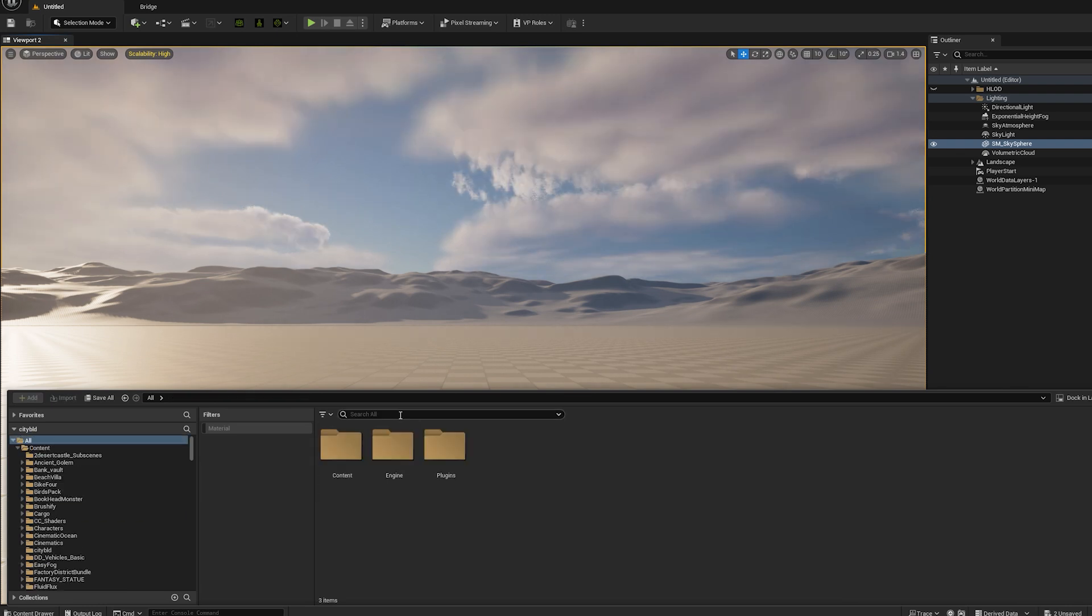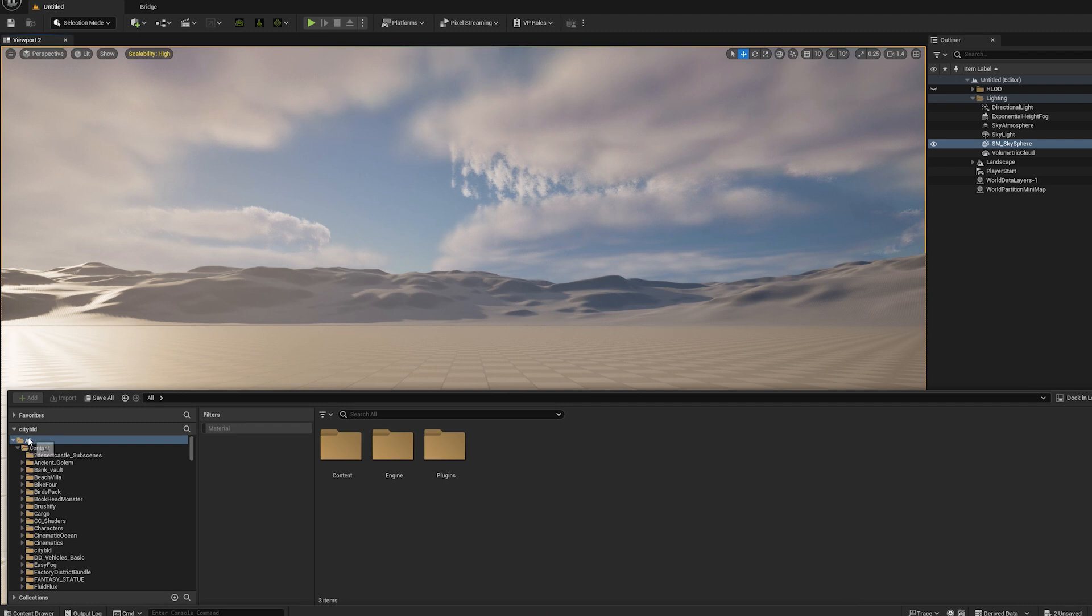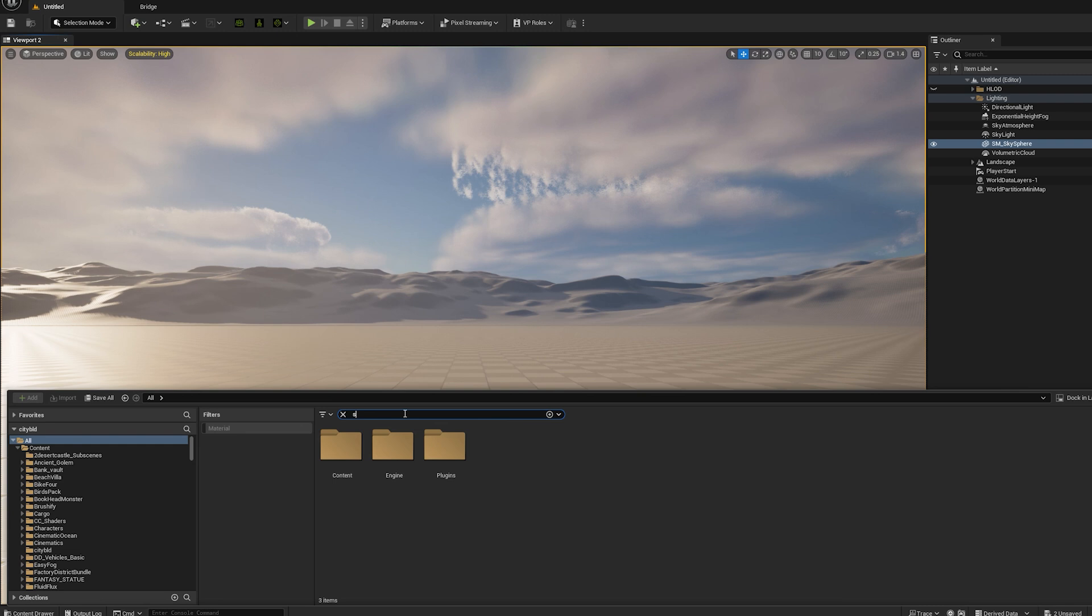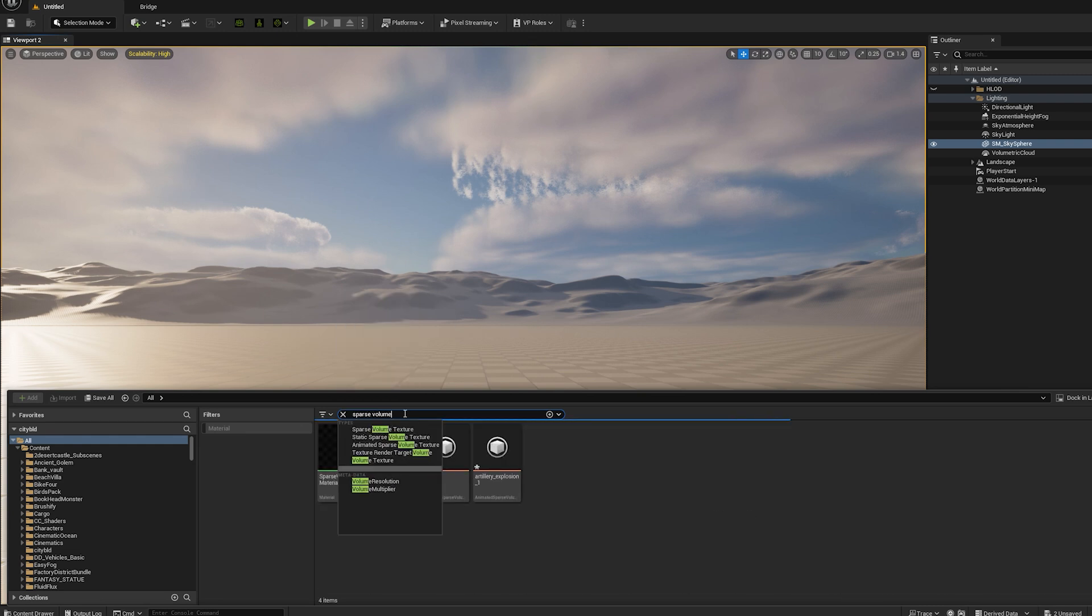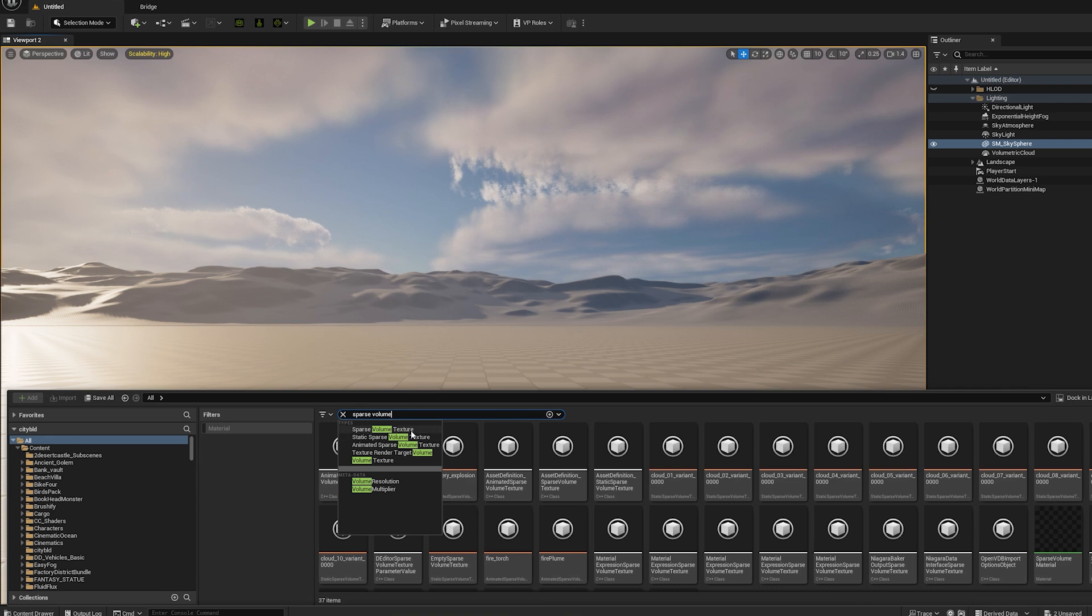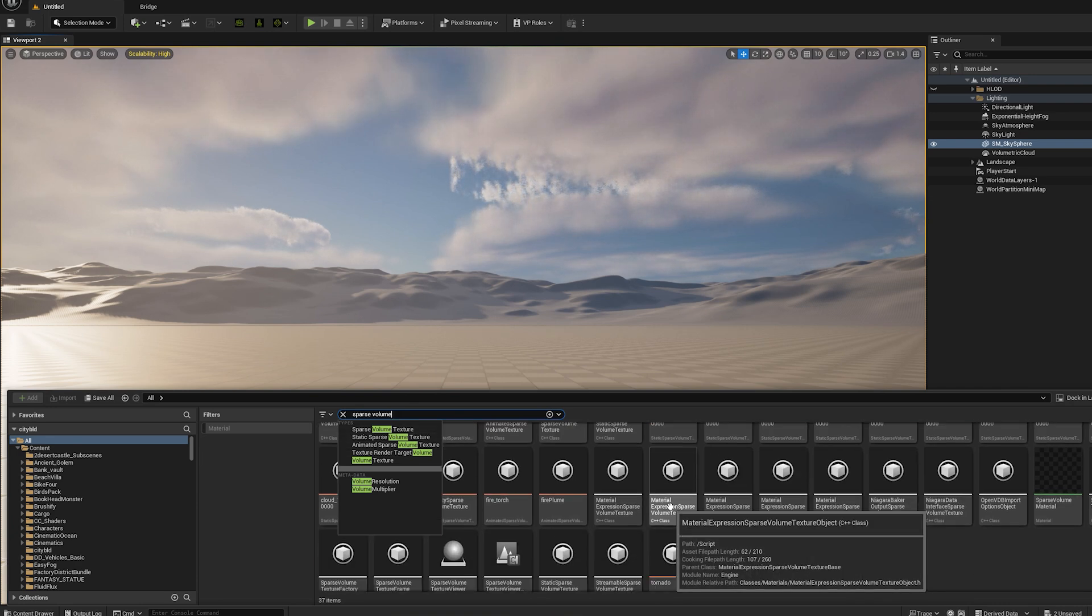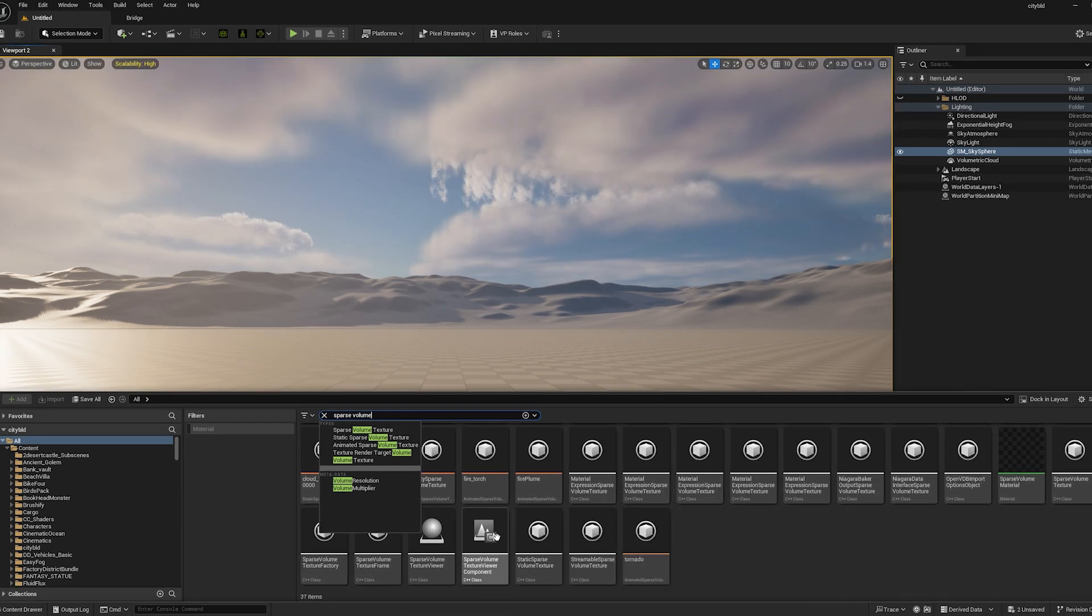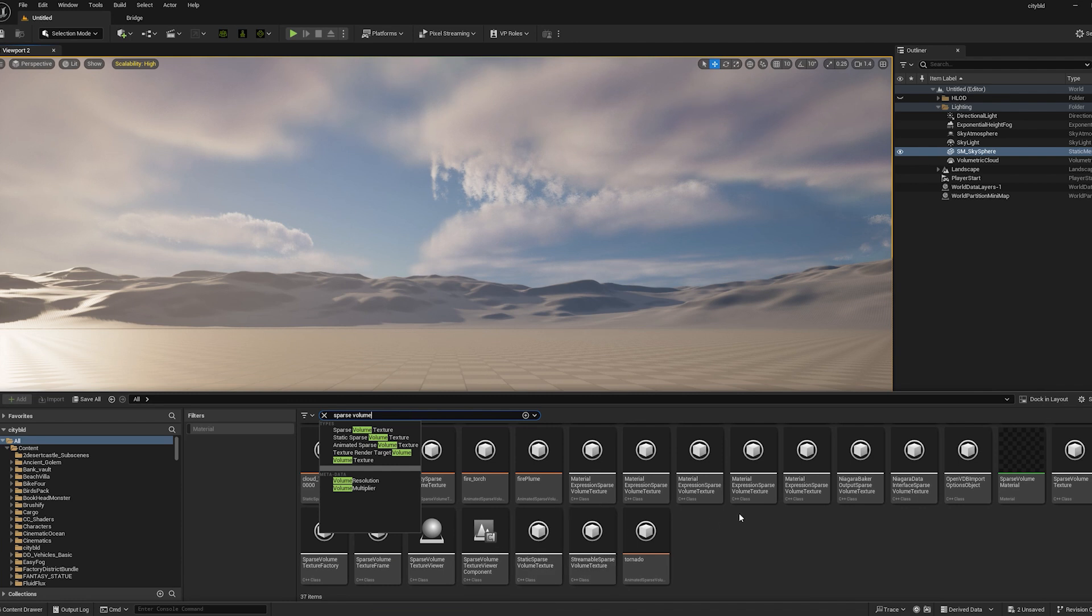Alright, so now that the VDBs are in, you're going to come up here to all and then type in sparse volume. And we want to go down to sparse volume, it's right here: sparse volume texture.